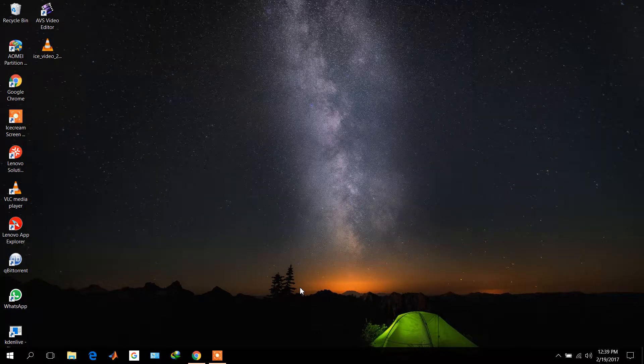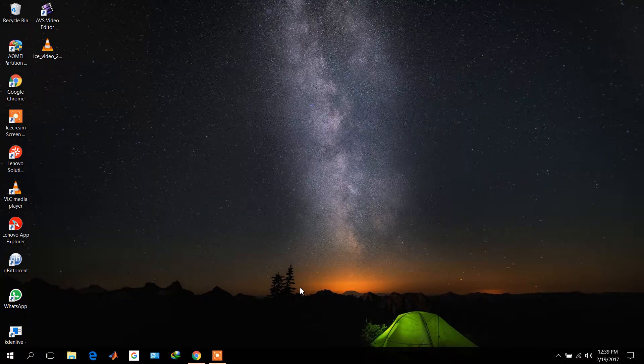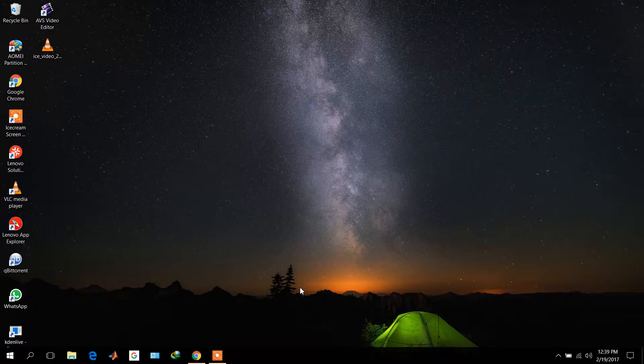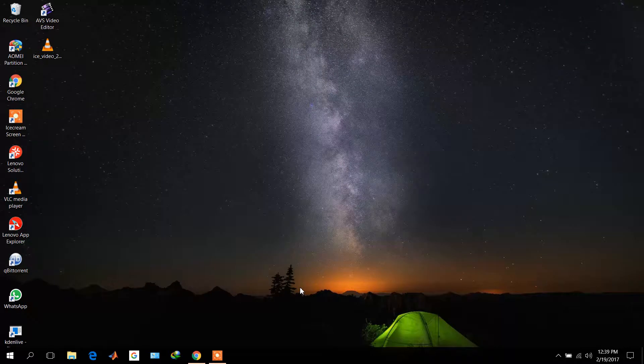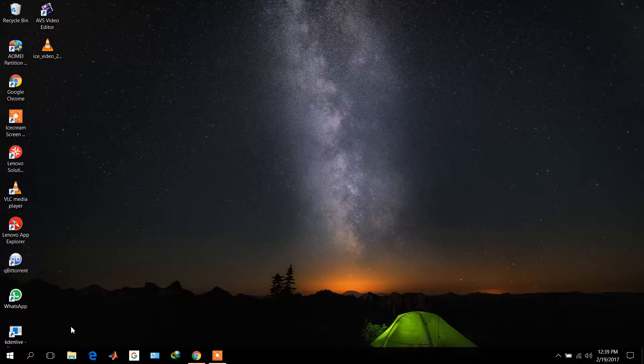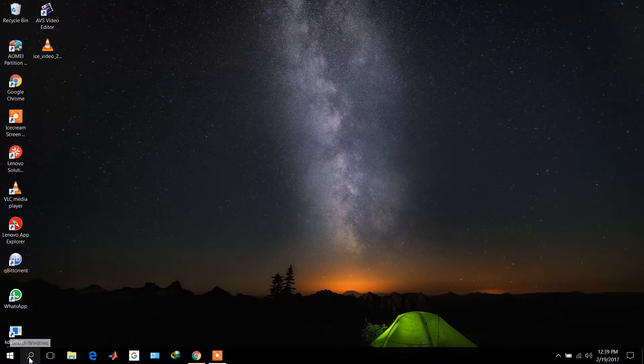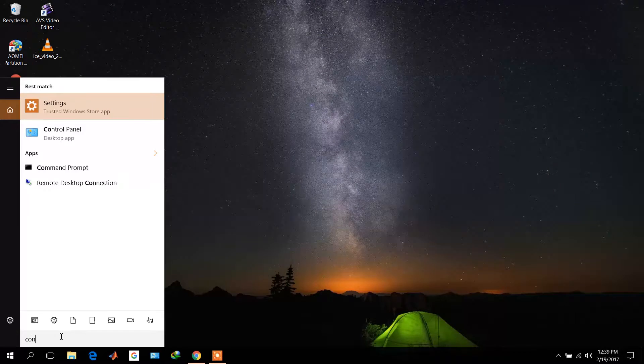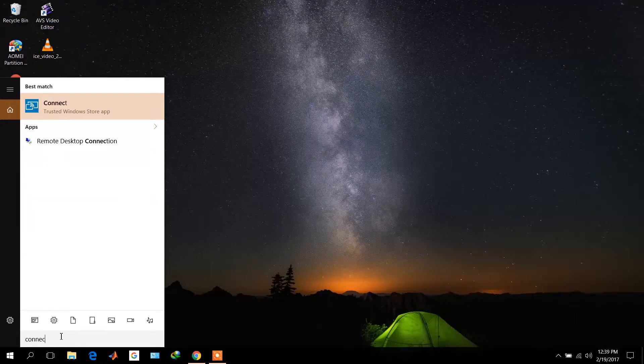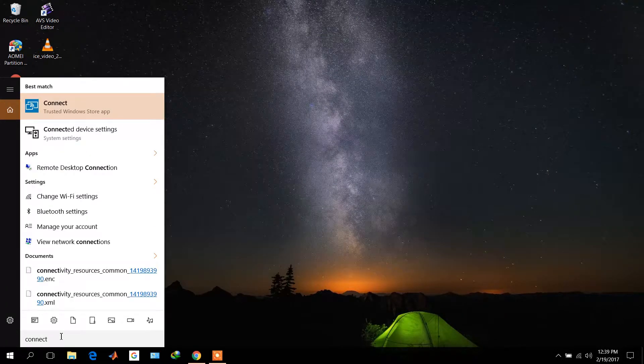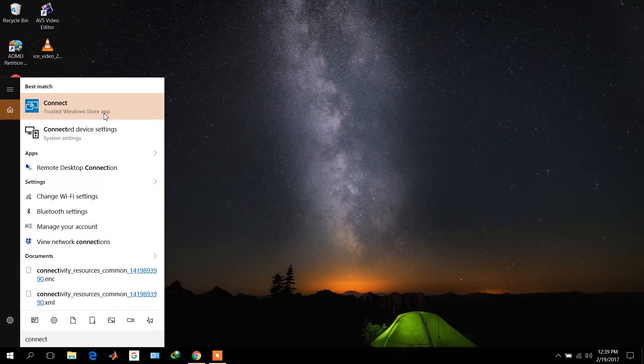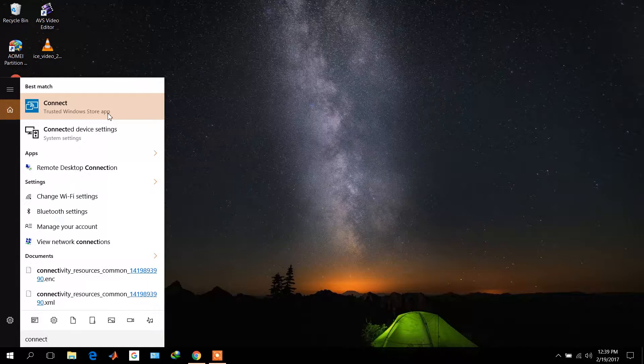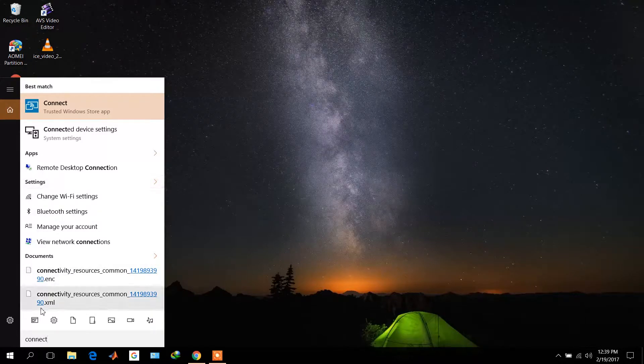Hello friends, in this video I'm going to tell you about projecting your phone screen onto your laptop screen. If your laptop has Windows 10, there's a new feature called Connect which you can use to project your screen onto the laptop. To do this, first come to the search option.